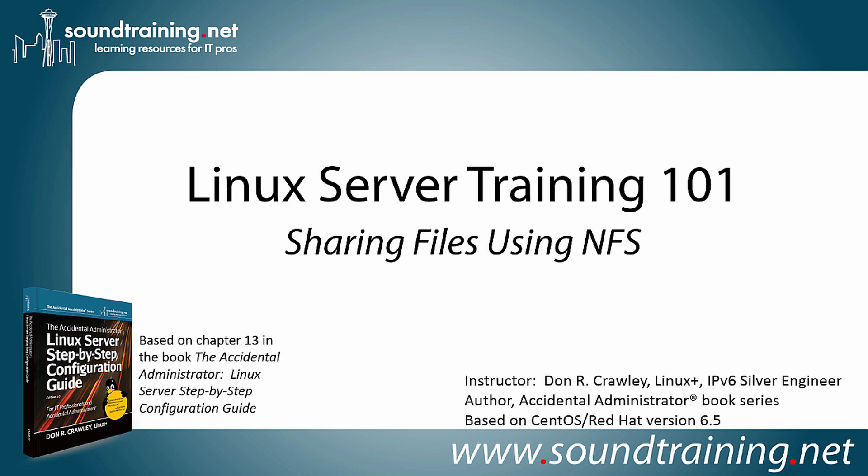This time I'm going to show you how to share files using NFS, the network file system. This video is based on Chapter 13 in my book, The Accidental Administrator, Linux Server Step-by-Step Configuration Guide. The book is not required, but if you'd like to get a copy to follow along, it's available from Amazon and all the usual online resellers in both paperback and Kindle edition.